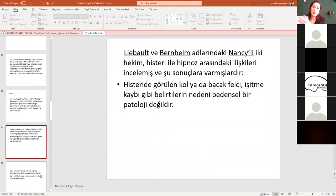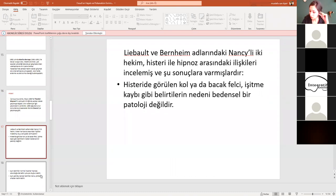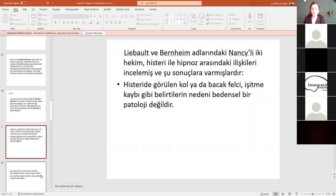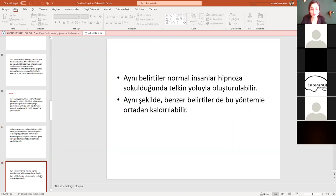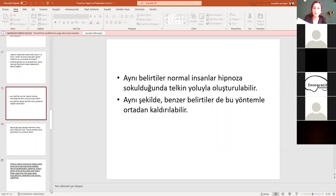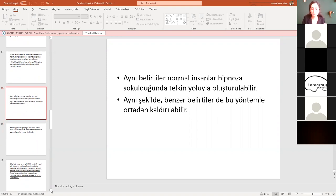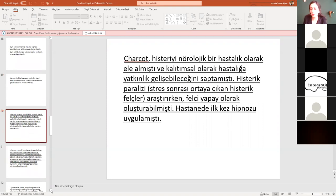Liébeault ve Bernheim adında Nancy'li iki hekimin ekolü bunlar. Histeri ve hipnoz arasındaki ilişkileri inceliyorlar. Ve diyorlar ki histeride görülen kol veya bacak felci, işitme kaybı gibi belirtilerin nedeni aslında bedensel bir patoloji değildir. Yani artık yavaş yavaş bu ekolle beraber her şeyin de bedenden kaynaklanmayacağını, tıbbın her şeyi açıklamaya bazen yeterli olmadığını, her şeyin fizyolojik bir kökeni olmayabileceğini görmeye yavaş yavaş yaklaşıyoruz. Aynı belirtiler normal insanlar hipnoza sokulduğunda telkin yoluyla oluşturulabilir. Aynı şekilde benzer belirtiler de bu yöntemle ortadan kaldırılabilir. Gerçekten de öyle oluyor. Bu arada Charcot da dediğimiz gibi çalışmalarını bu yönde sürdürüyor. Charcot'ya bakalım.